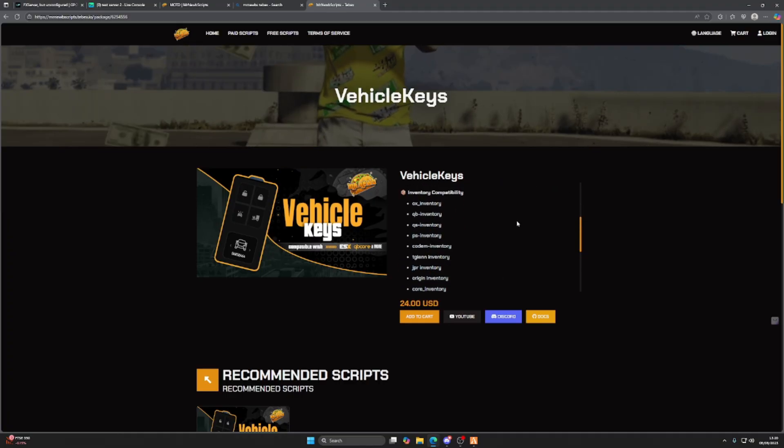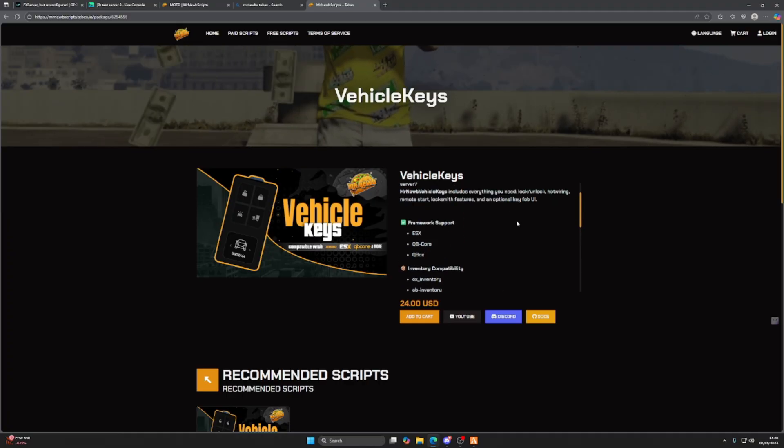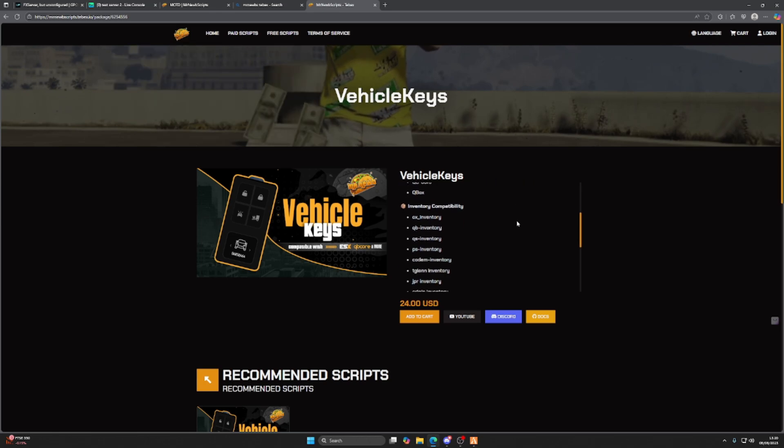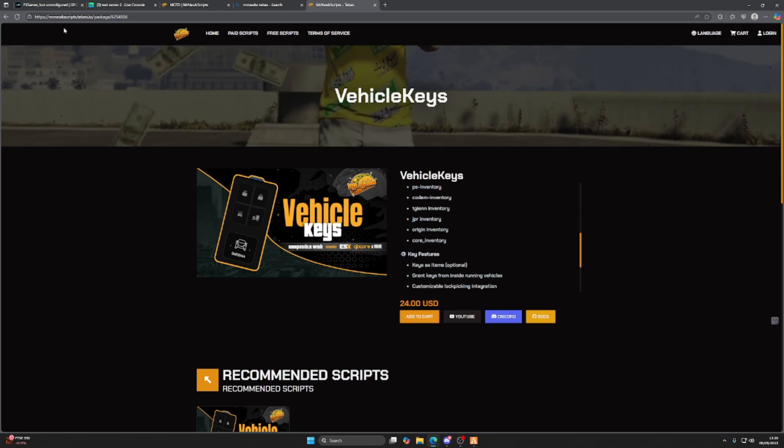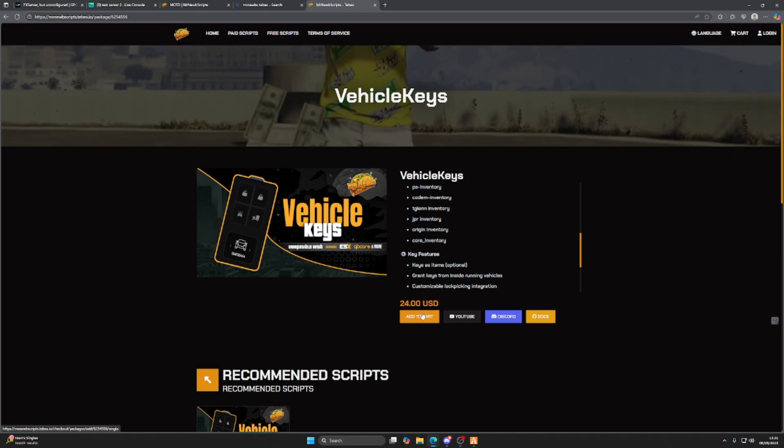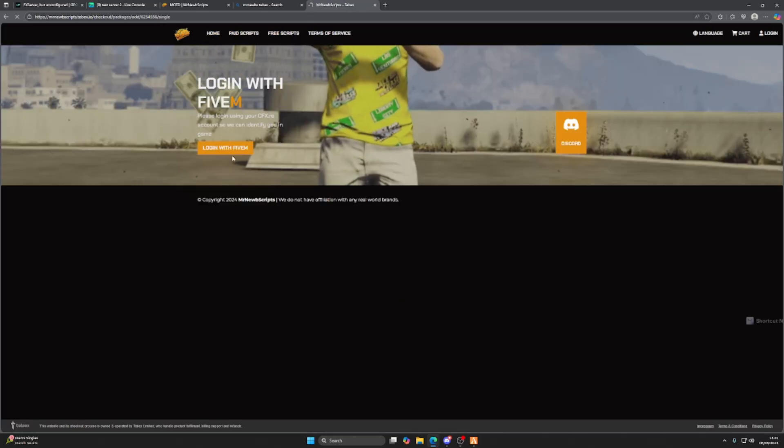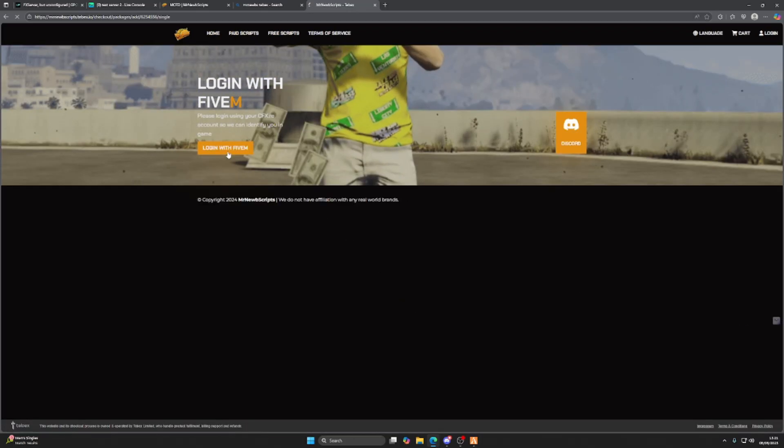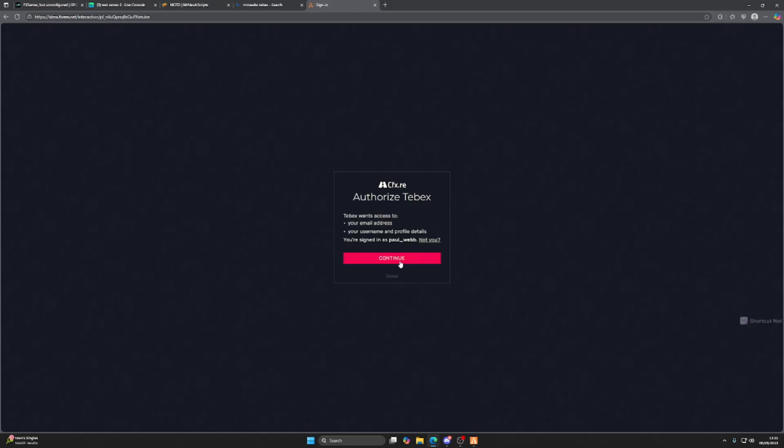Let's get this script, get it installed, and show you it. To install it, you want to head to Mr. Noobs Scripts Tebex page—I'll link it below. We're going to add it to our cart, log in with our FiveM account, and click continue.